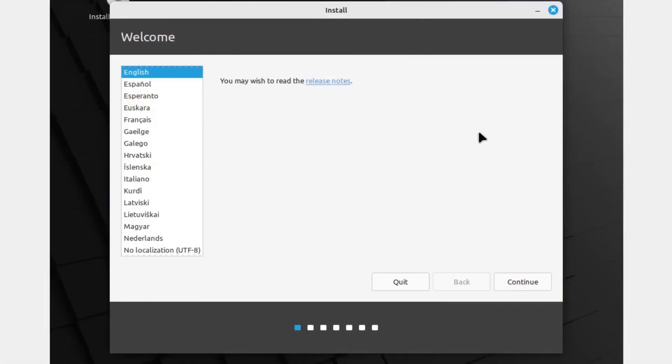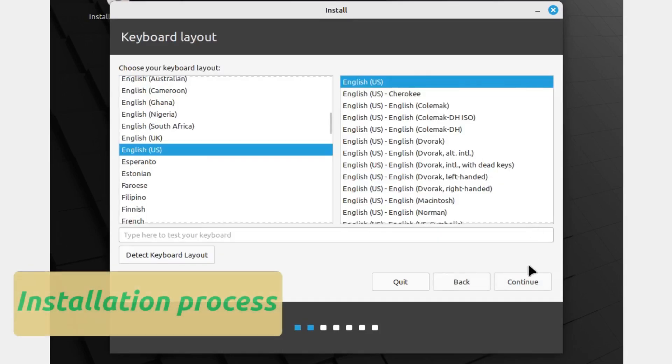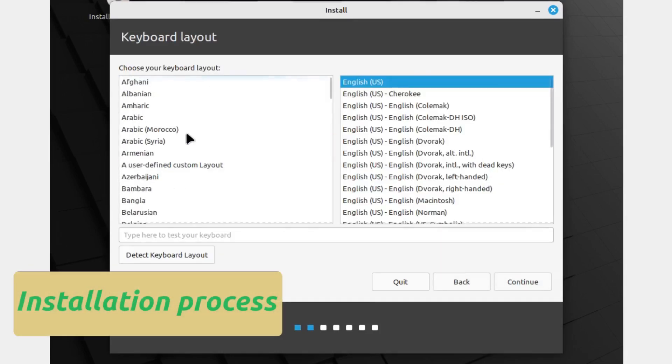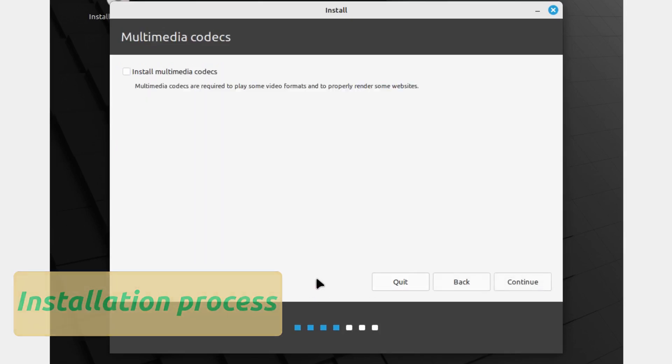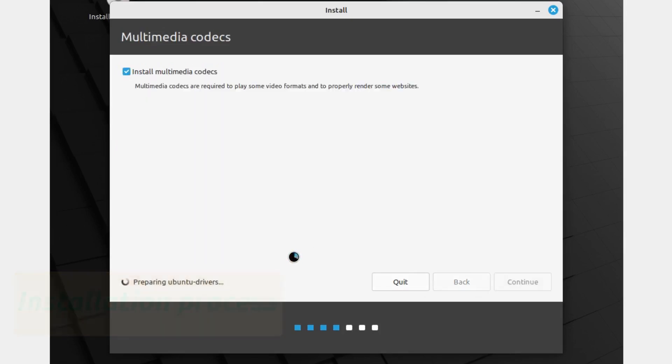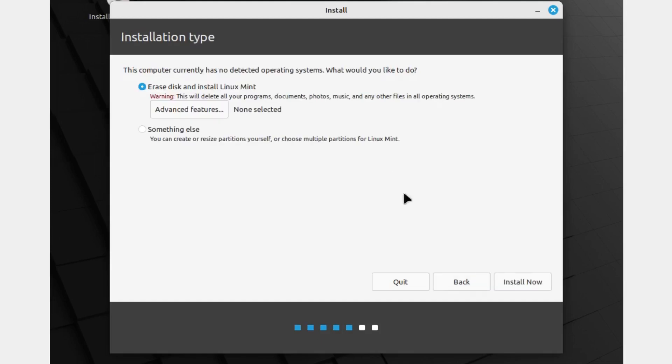Next, let's look at the installation process. Installing Linux Mint is straightforward. You'll create a live USB, boot from it, and follow a user-friendly installation wizard. Just follow the prompts and you'll have Linux Mint up and running in no time.